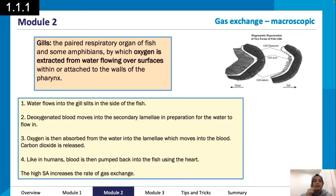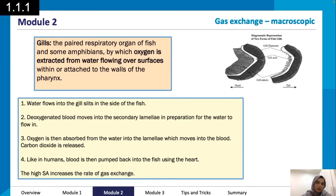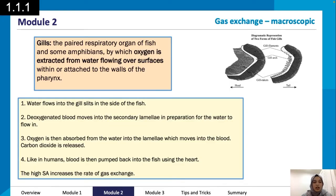Deoxygenated blood moves into the secondary lamellae in preparation for the water to flow in. Oxygen is then absorbed from the water into the lamellae and into the blood, and carbon dioxide is released. Blood is then pumped back using the heart, similar to humans. The high surface area increases the rate of gas exchange — this is macroscopic gas exchange, as we can see in the diagram of the gills.